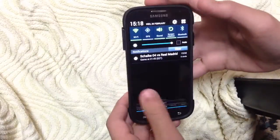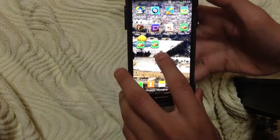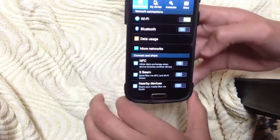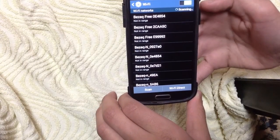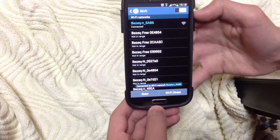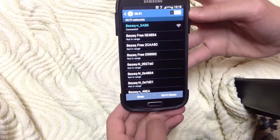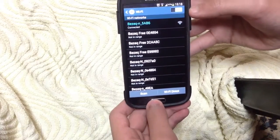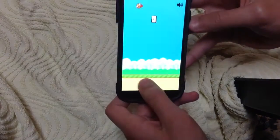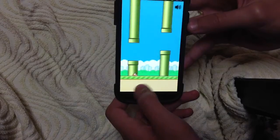Another thing I want to tell you: if you want to play this game you have to be connected to Wi-Fi. Without connecting to Wi-Fi you can't play it — you must connect to the internet for it to start.